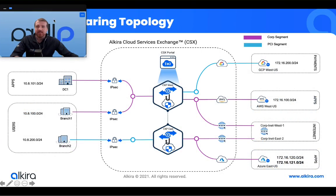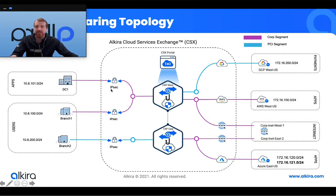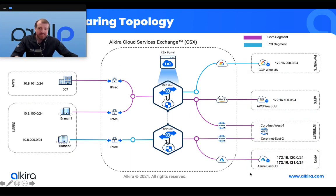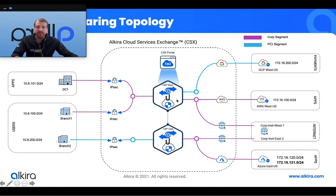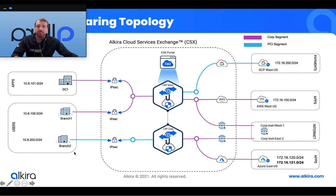If we look at the resource sharing topology here, if you've watched our previous videos this topology should be familiar to you. On the left hand side here we have a set of on-prem connectors. On the right hand side we have a set of cloud connectors. These are defined into two segments—a corporate segment and a PCI segment. Additionally, within the CXPs we've instantiated firewalls from our Alkira network services marketplace that we'll use within this demo. What I want to do today is permit the PCI segment to call out to a specific subnet that sits within the corporate segment.